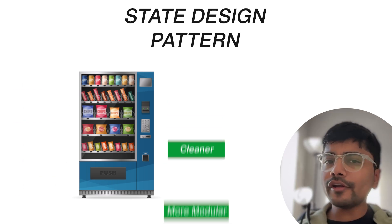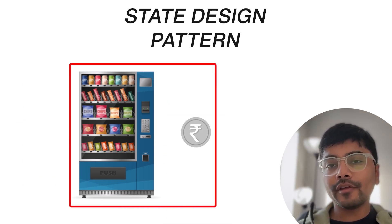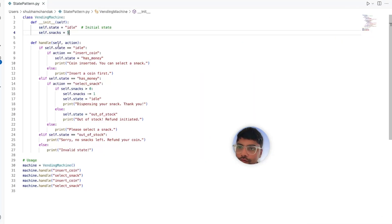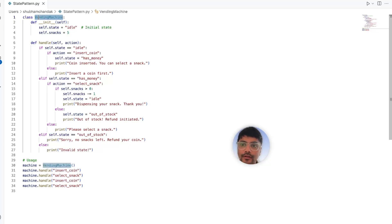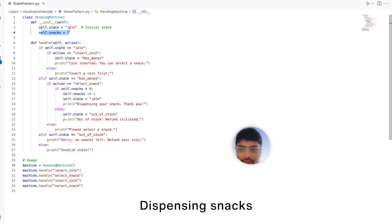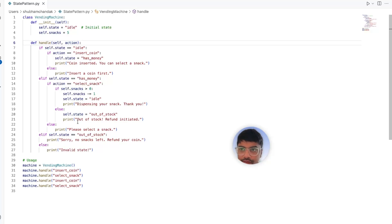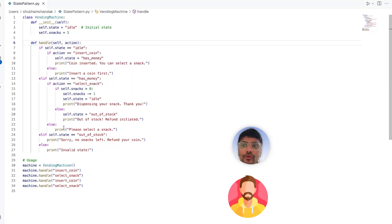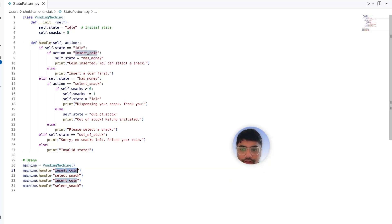Let's see what happens if we try to manage the vending machine's behavior without the state pattern. This is our vending machine class. In real life the code is very complex, but we have created a simple vending machine where we have the snack count and the state of the machine — idle, if it has money, dispensing snack, or if it's out of stock. Similarly, we have different user actions like inserting a coin or selecting a snack.